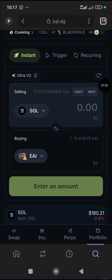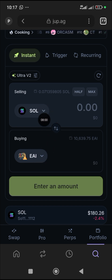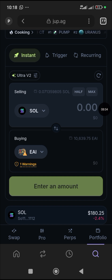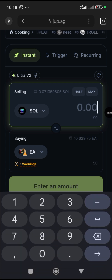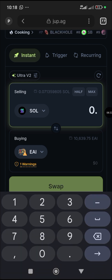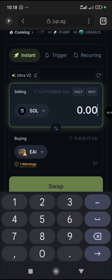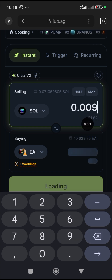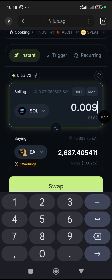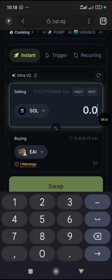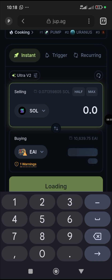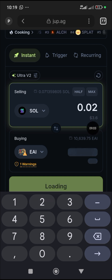Once you click on EAI, you can see you're converting from SOL to EAI. Now you put in the amount. Let's say I want to buy about two to three dollars worth — I'll enter 0.02 Solana. As you type, it shows you the dollar value so you know exactly how much you're spending. About 0.02 SOL comes to roughly three dollars worth.